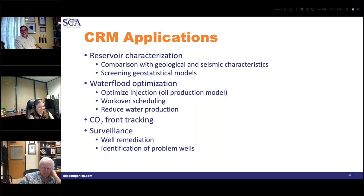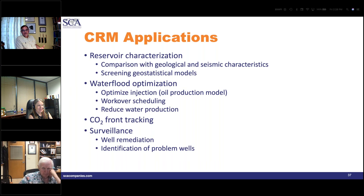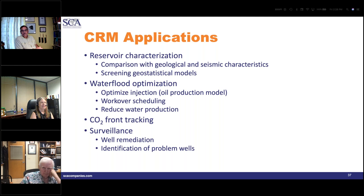Question: how many months of history are needed to use CRM? The more, the better. Dr. Jensen explains: you have a number of parameters — lambdas and taus — to evaluate. The rule of thumb is you want at least four times as many measurement time periods as you have unknowns in the model.